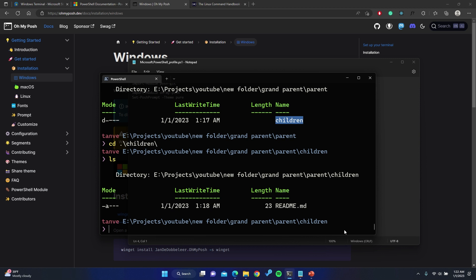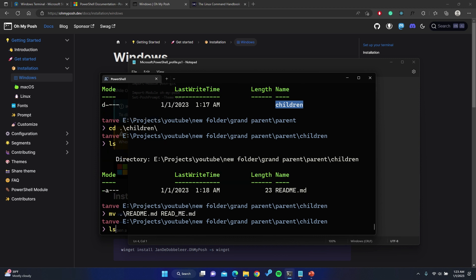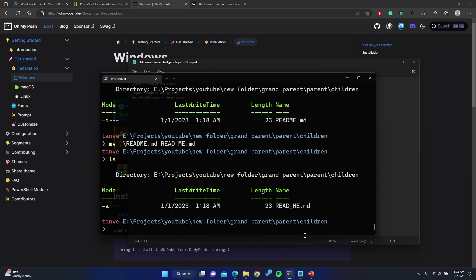There's another use case for the `mv` command — renaming files. If I have readme.md here, I can rename it by running `mv readme.md` followed by the new name. After entering this, running `ls` shows the file name has been changed. So `mv` is used both for moving files to a different location and for renaming them.